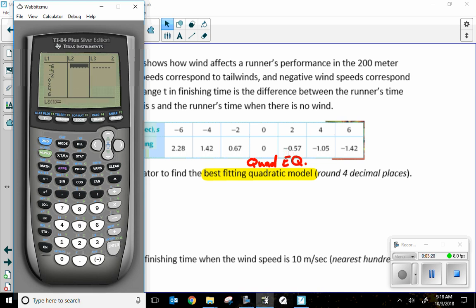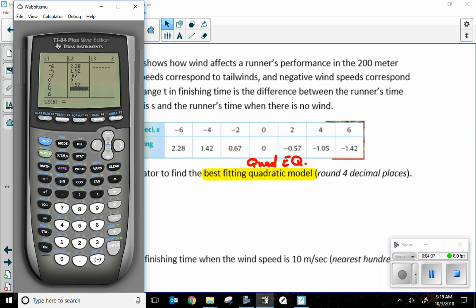Now I'm going to enter in the corresponding Y values for each of those X's: 2.28, 1.42, 0.67, zero — and zero goes with zero. Every once in a while I look up to make sure I didn't miss one. The easiest mistake is when you press a number and it's not there — you're missing a value or a decimal. So: negative 0.57, negative 1.05, and negative 1.42. It looks like I have everything.